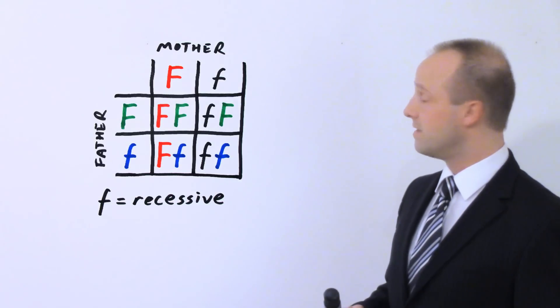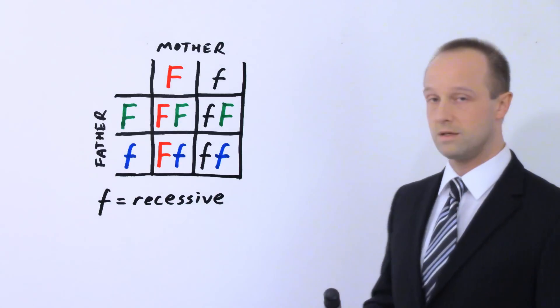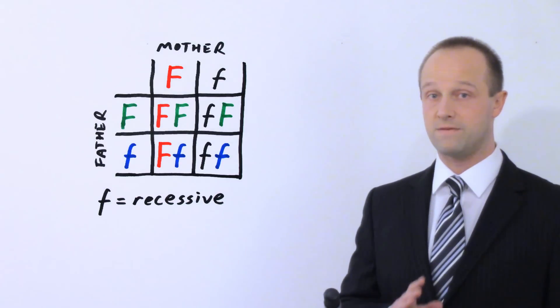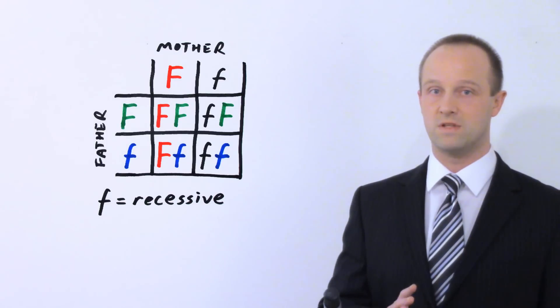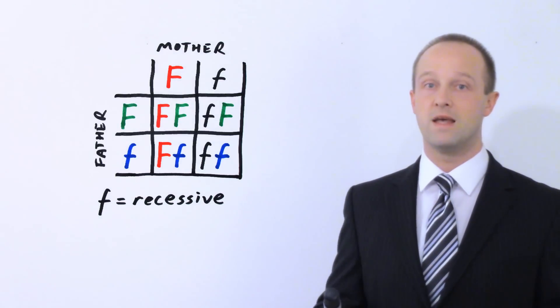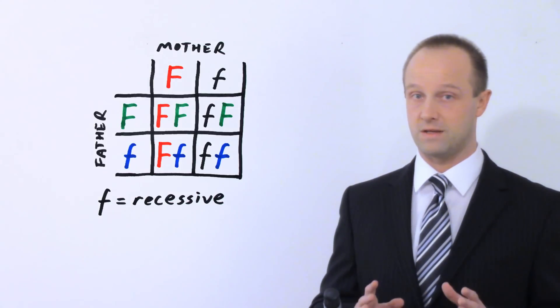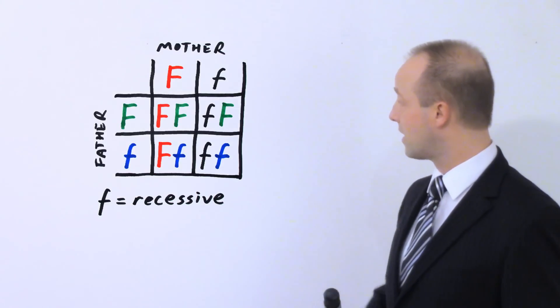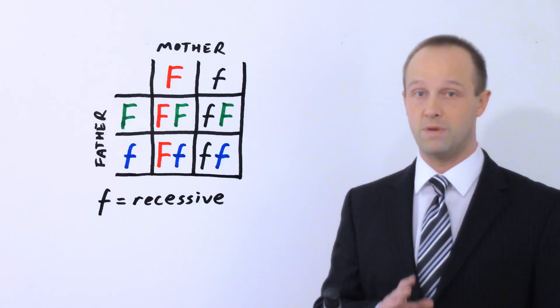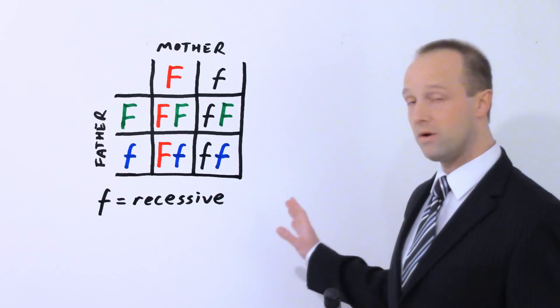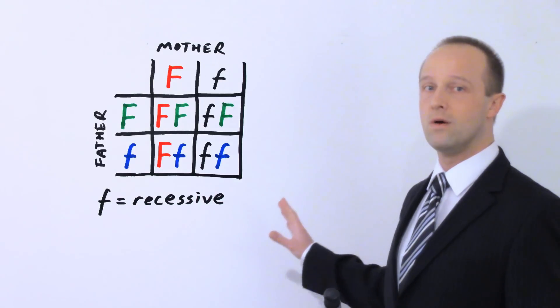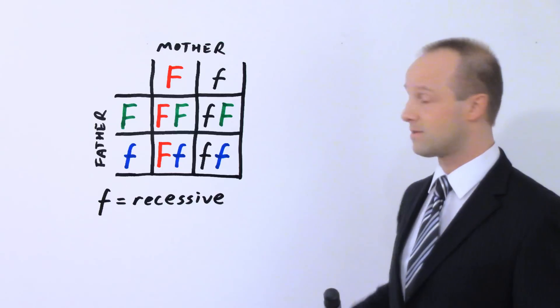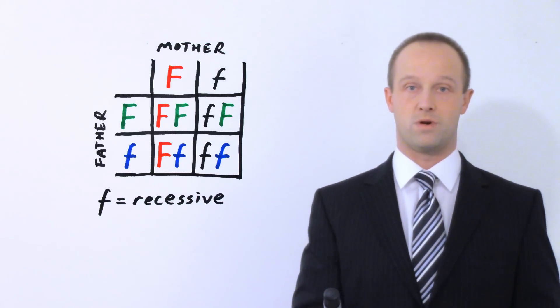So you can see that in three out of the four cases, we don't have two recessive alleles. And we need both recessive alleles, one from the mother and one from the father, in order for that child to develop cystic fibrosis. It's only in this final case where we get the recessive allele from both the mother and the father. So it's only one out of four, 25% of the time or a quarter of the time where cystic fibrosis is expressed and where the child will develop cystic fibrosis.